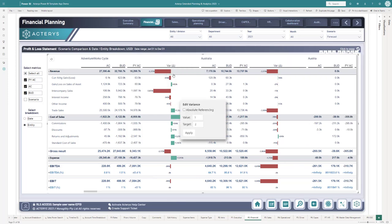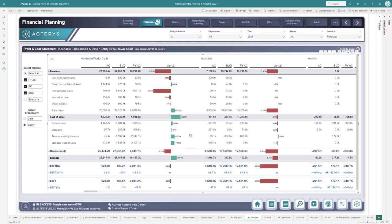You can also specify directly on the report the calculations for the visualizations, for example, in this case, column 1 and 3, and toggle between the different variance visualizations: absolute, relative, and waterfall.